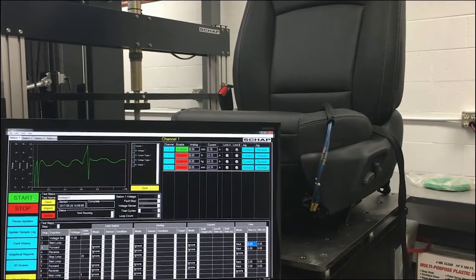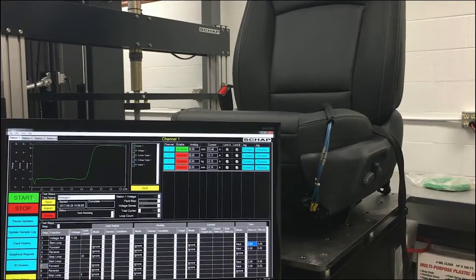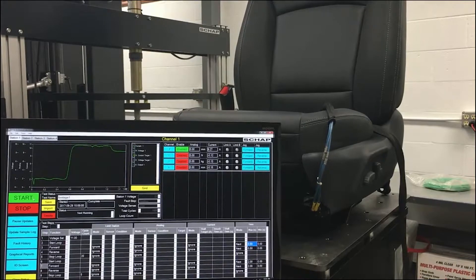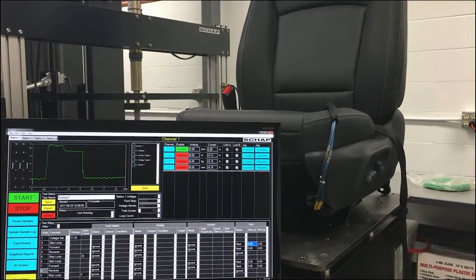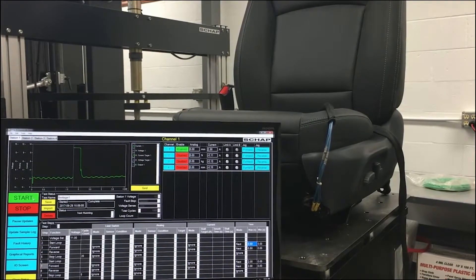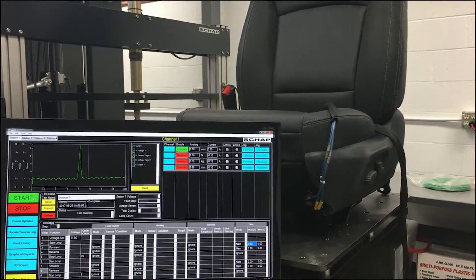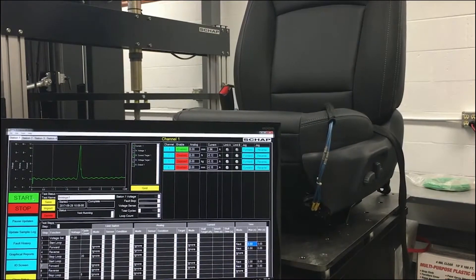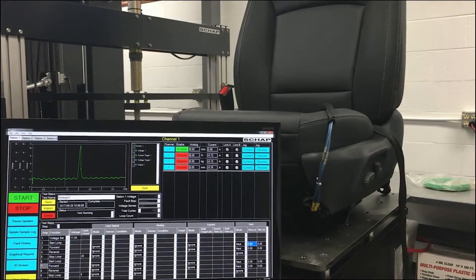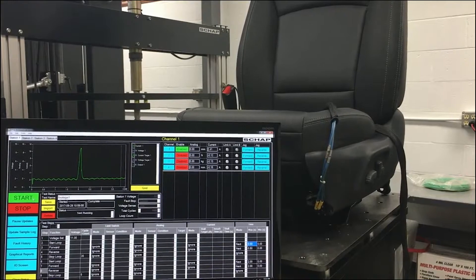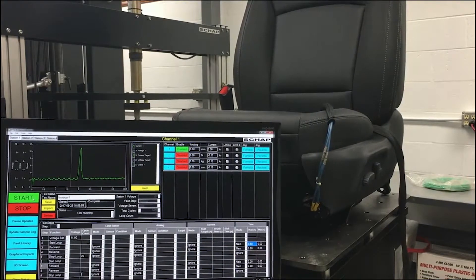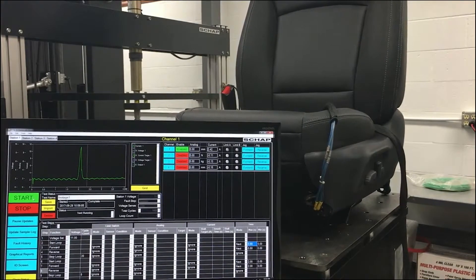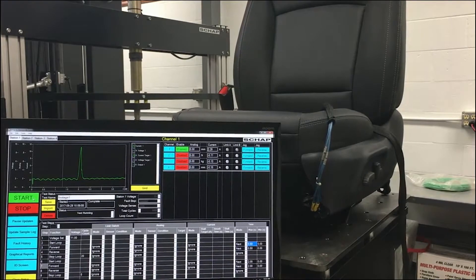Before the start of your test, you can specify what happens on a fault. Either the test will continue as normal, ignoring the fault, or the test will cease. Both of these can happen while still logging the faults that occur during the running of the test. During the test, graphical data will appear on the screen giving you some feedback to the values that are being measured.